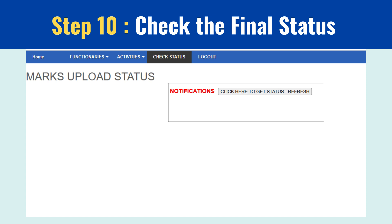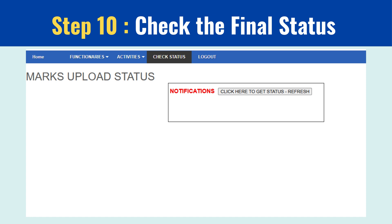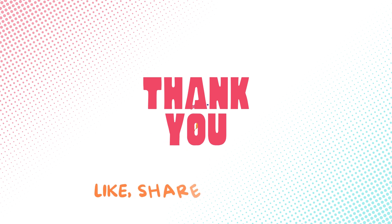Step 10: Final status check. Check the status of your submission using the batch ID. Once you are confident all steps are complete, take a printout of the status page for your records. Don't forget to log out for security.